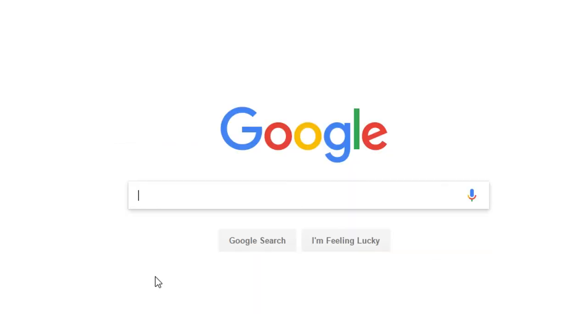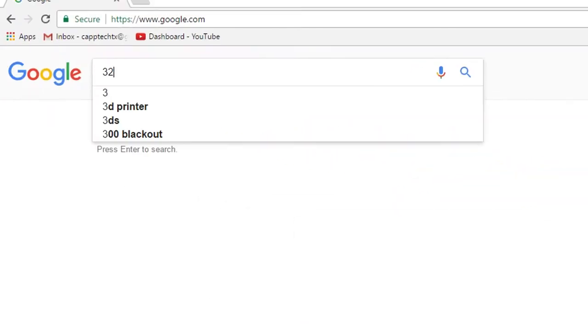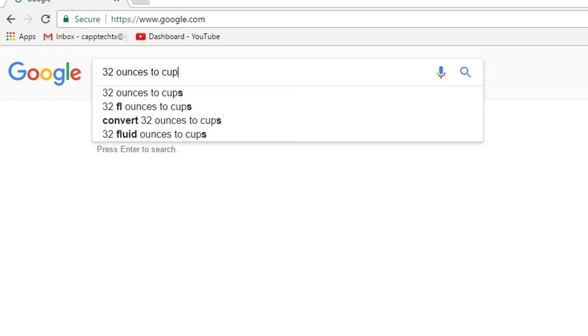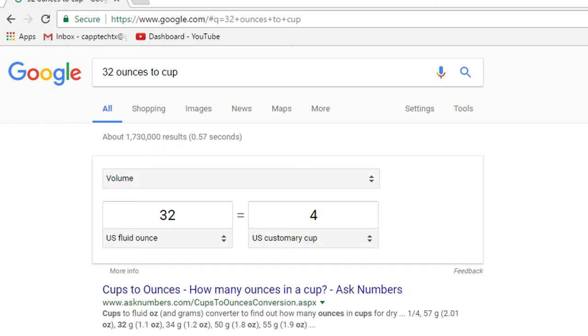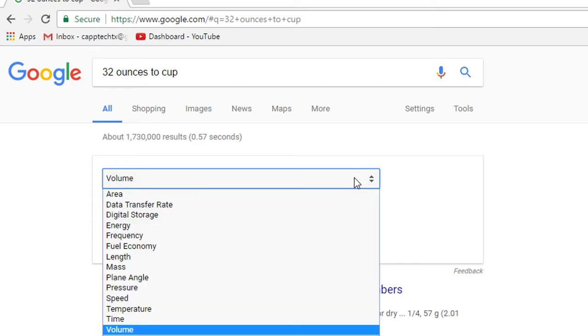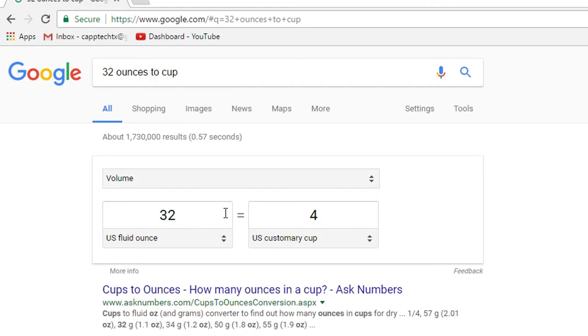You can use it for conversions too. So let's say you want to say 32 ounces to cups to find out how much that actually is. And that will tell you that 32 US fluid ounces equals 4 cups. And from within this specific drop down, you can change it to all kinds of different levels of measurements and then adjust your calculations back and forth.